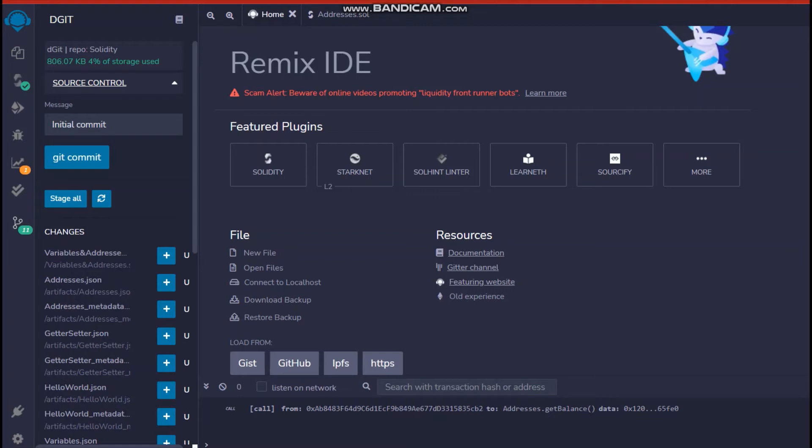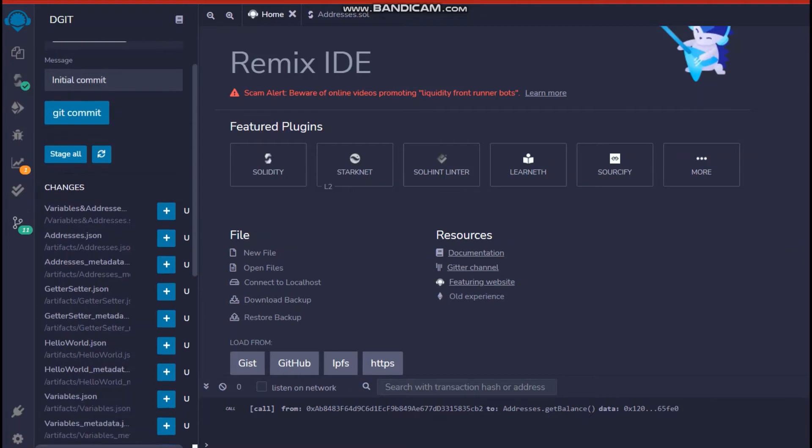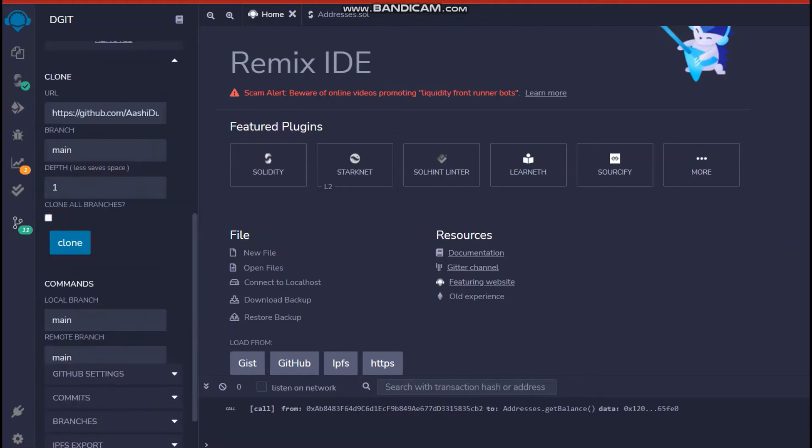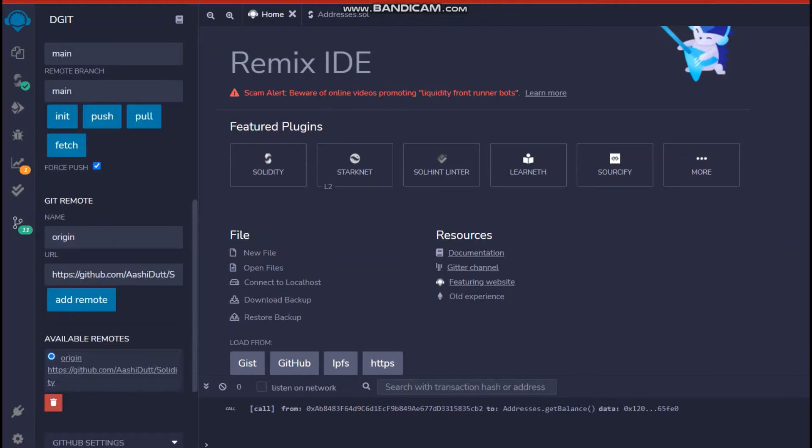But now you have to link your GitHub repository that you have made already, that was Solidity 1 to, you have to link it to the Remix IDE or your personal workspace that you're working on. So what to do for that is that you head towards DGit and under Git remote, here you see Git remote, you name origin. You set the name of origin because initially when we initialize a new repository, the root is origin.